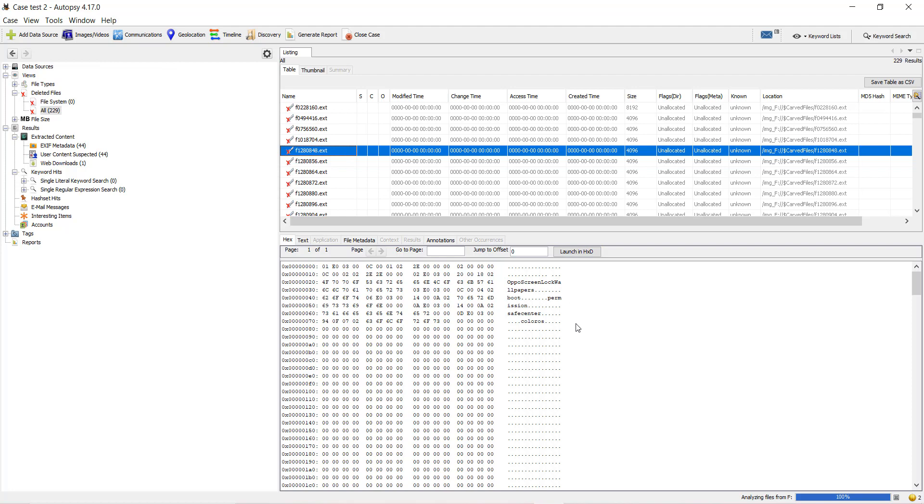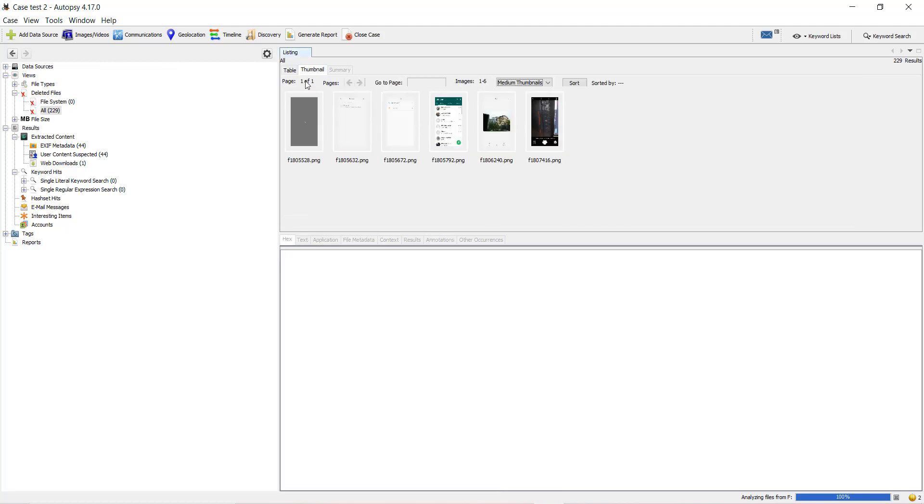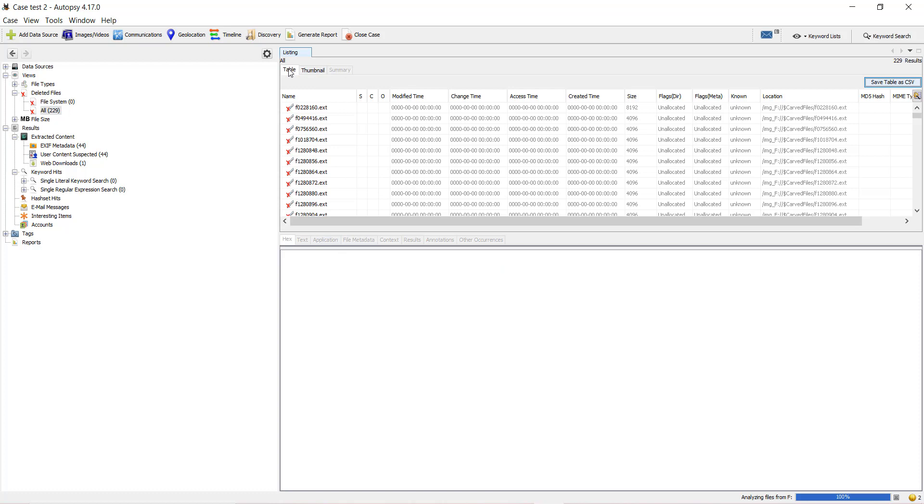And this is how we recover the deleted files from a local disk connected to your system.